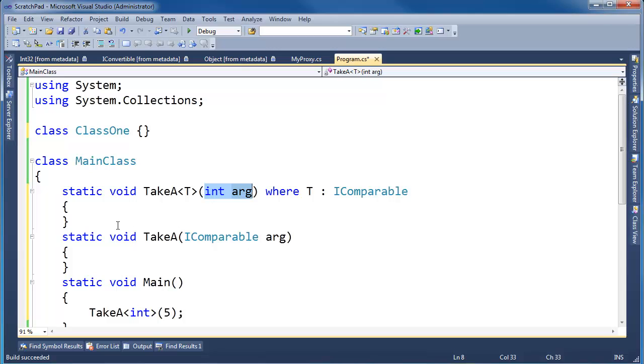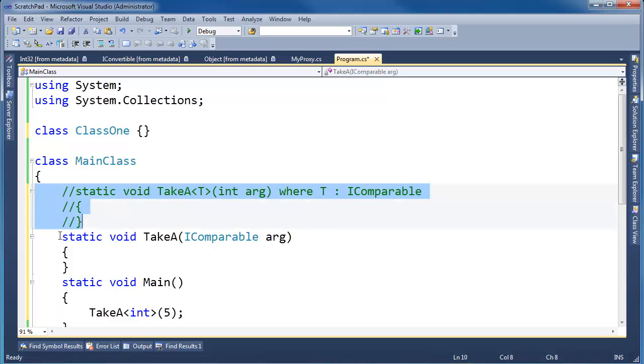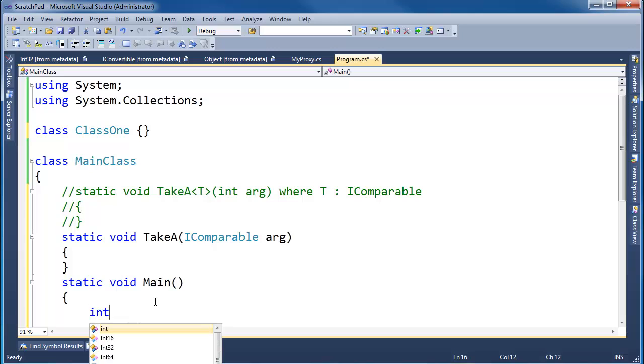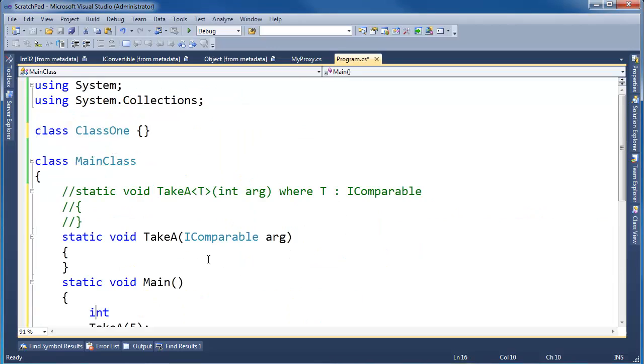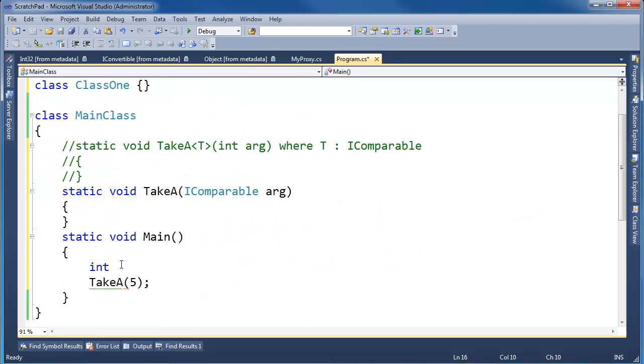Whereas if I didn't have that version, I had the non-generic version, well, this works fine because int is IComparable. I can type int here, hit F12, you can see that int32 implements IComparable.